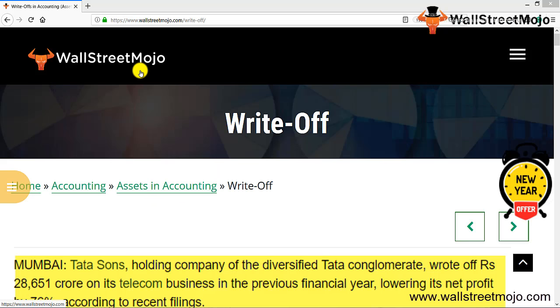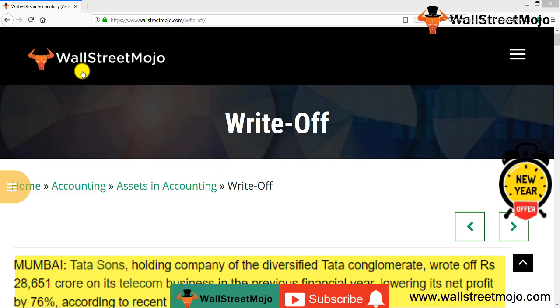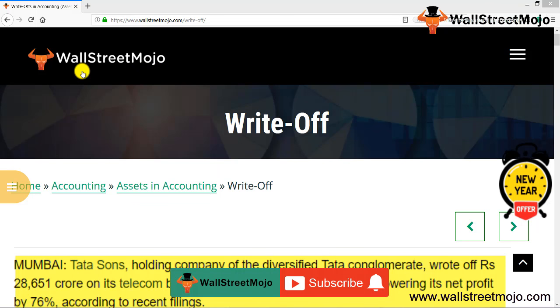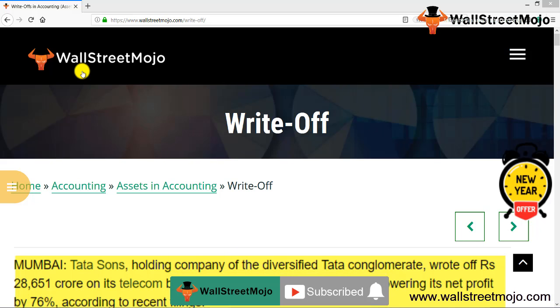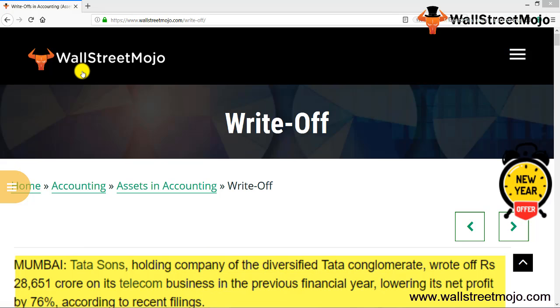Hello everyone, welcome to the channel of WallStreetMojo. Watch the video till the end, and if you are new to this channel, you can subscribe by clicking the bell icon. Today we have a topic: write-off.